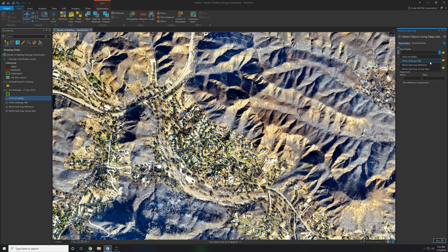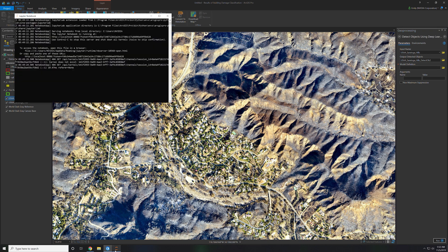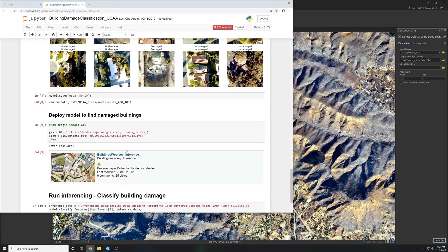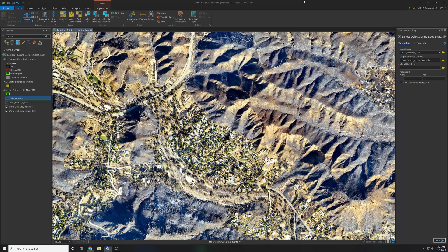Your input raster is your new drone imagery Saratoga Hills and the next information you have to provide is the model definition file. That model definition file is the one you exported out in your Jupyter notebook.